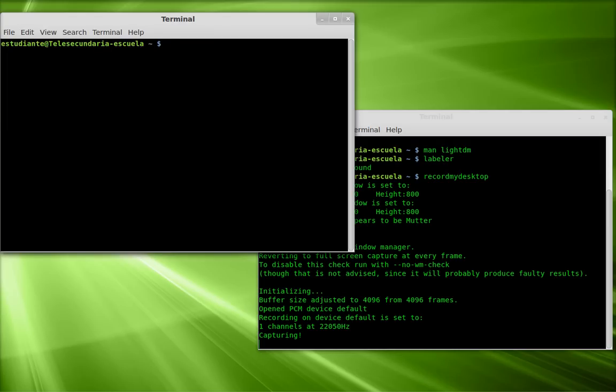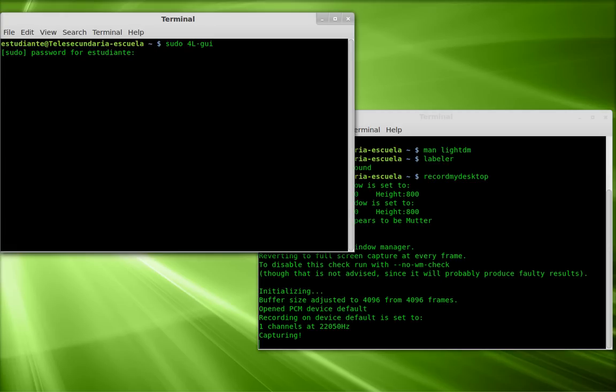In order to open the LightScribe labeler, I write the following command: sudo 4l-gui. I enter my administrator password.